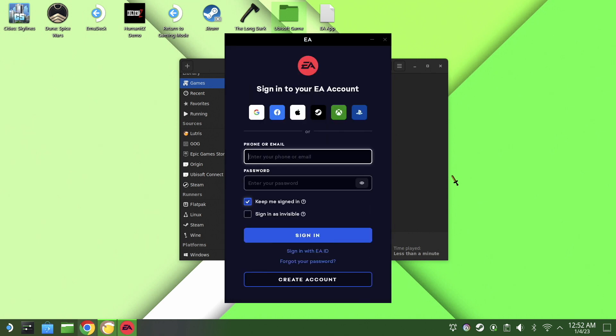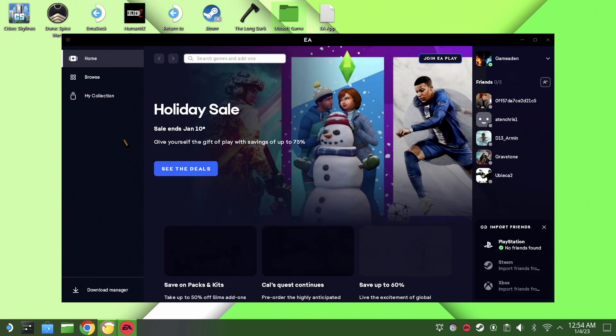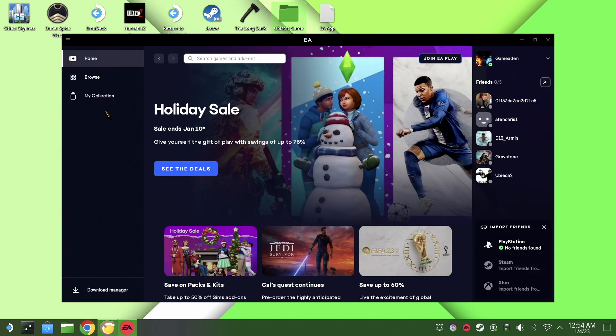So once you do, just log into it like you normally would, whatever you're using, just log in. And of course, once you're logged in, we are then going to be presented with the launcher.